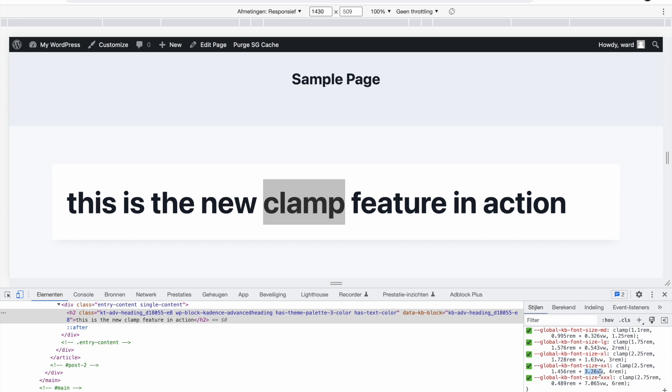This means the bigger my screen gets, the bigger the font will get because it adds 3.26 times the view width. So the wider the screen becomes, the larger the text will become. But the advantage with clamp is that you can set a minimum, a preferred size, and then also a maximum size.